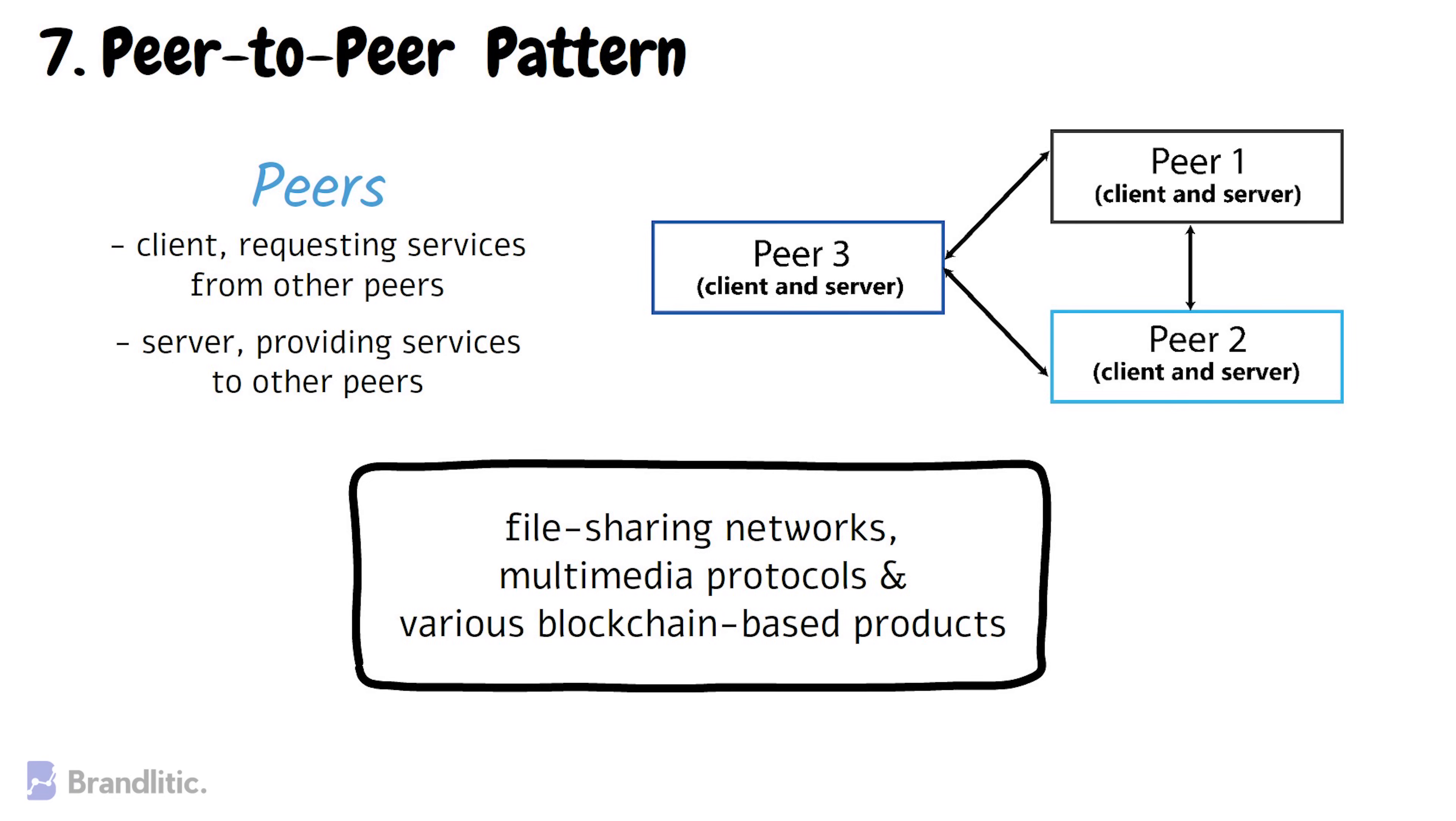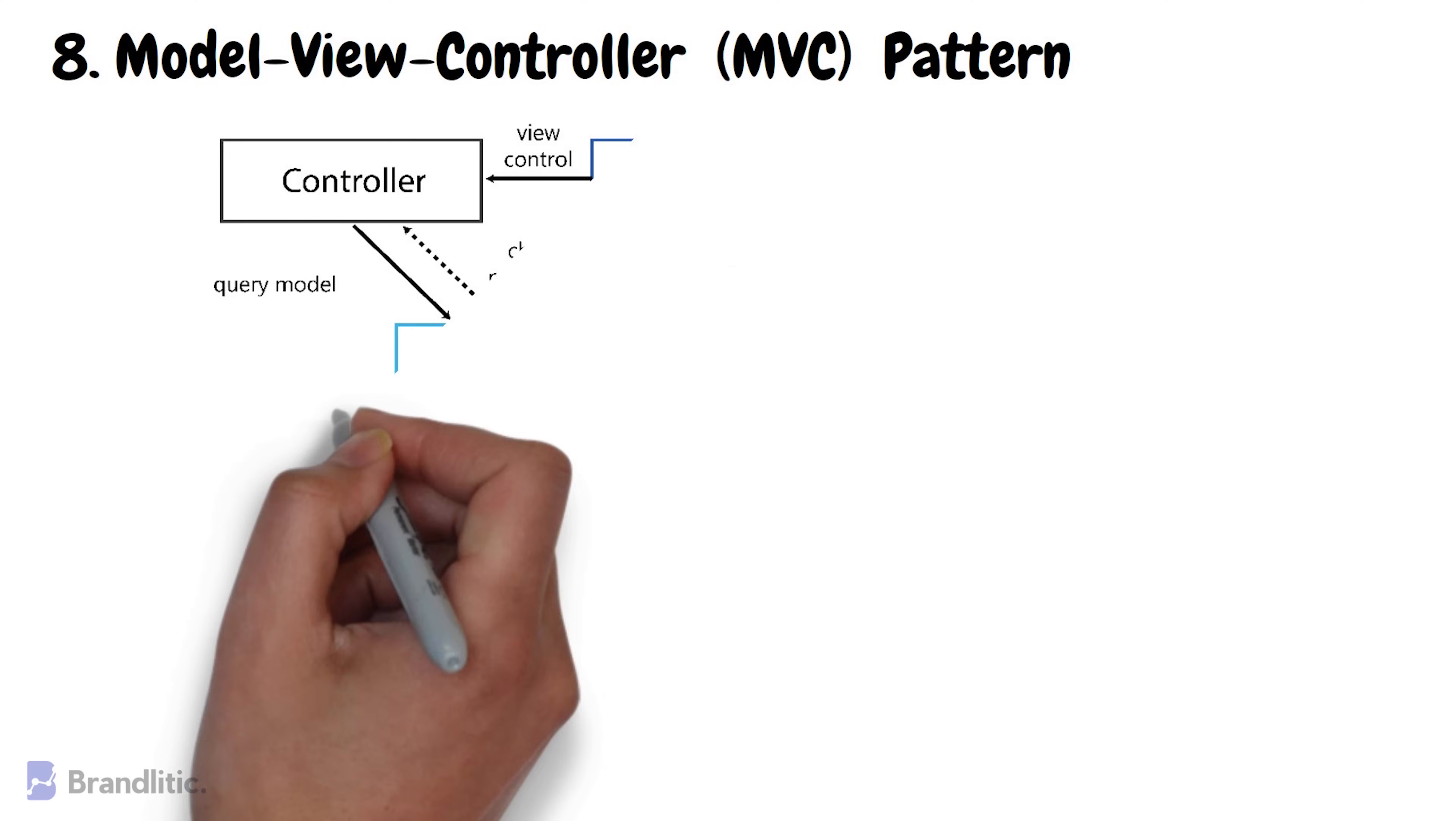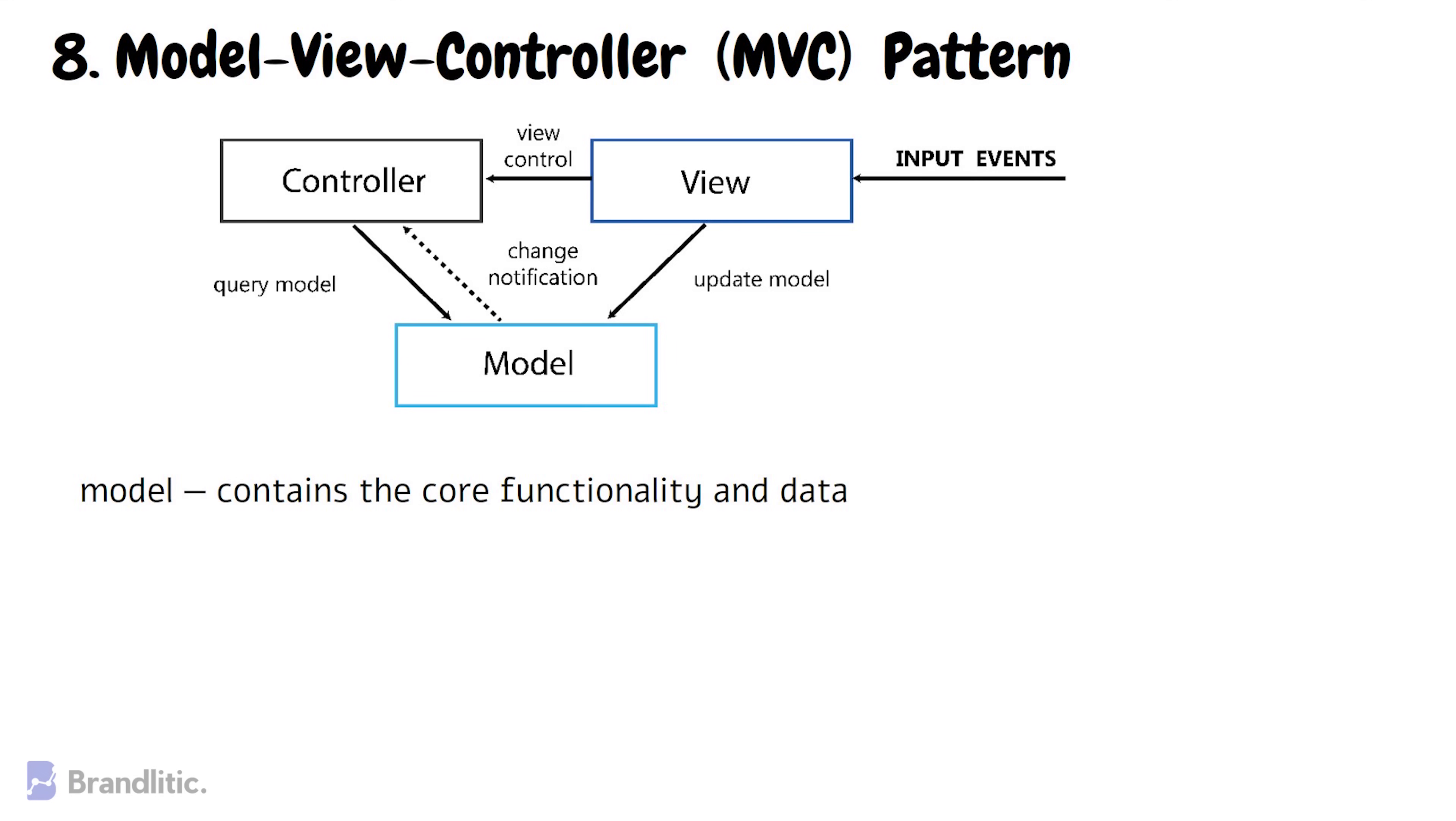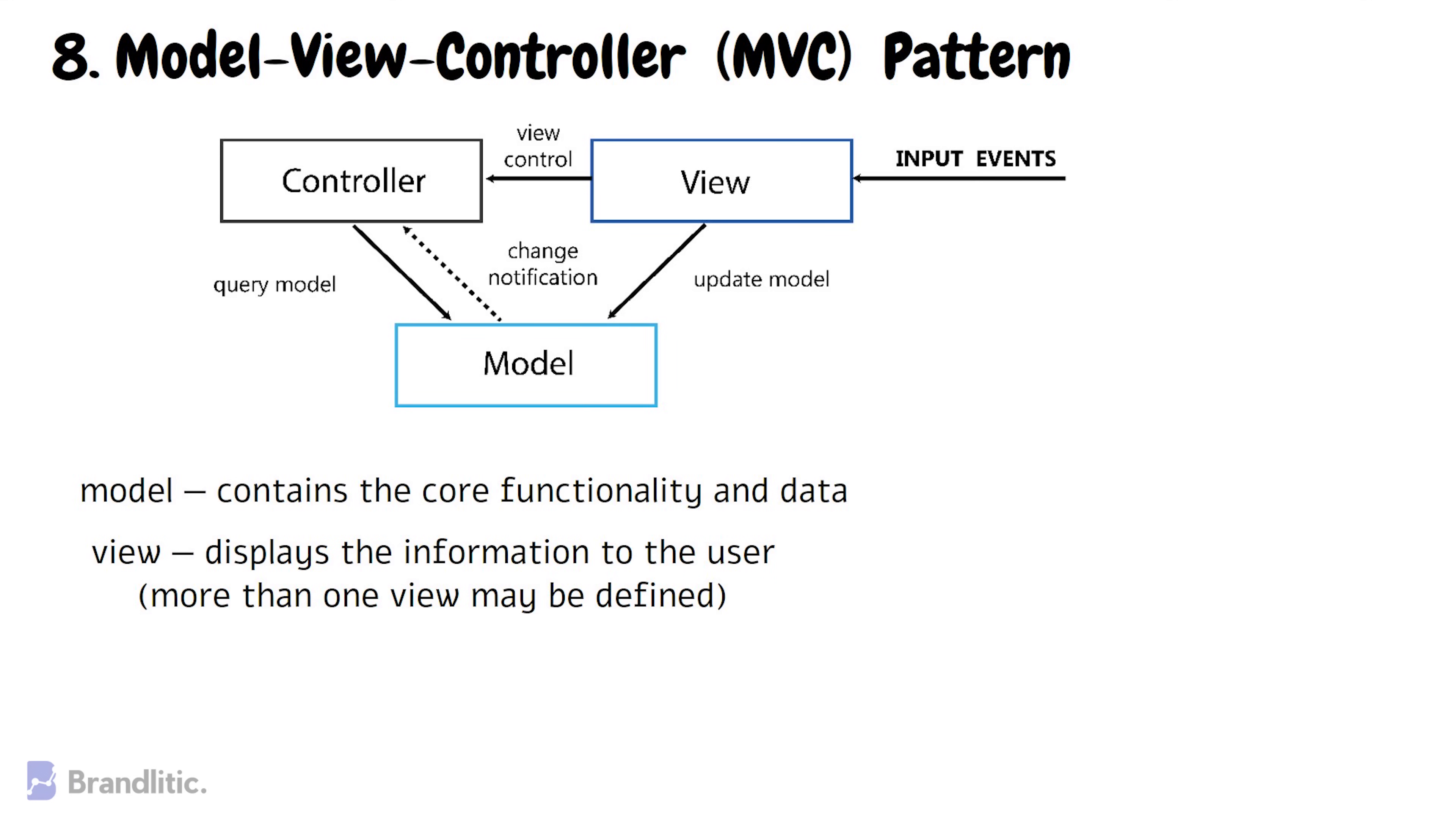8. Model-View-Controller Pattern. This pattern also known as MVC Pattern divides an interactive application into three parts: 1. Model, which contains the core functionality and data. 2. View, which displays the information to the user and more than one view may be defined as well. 3. Controller, which handles the input from the user.